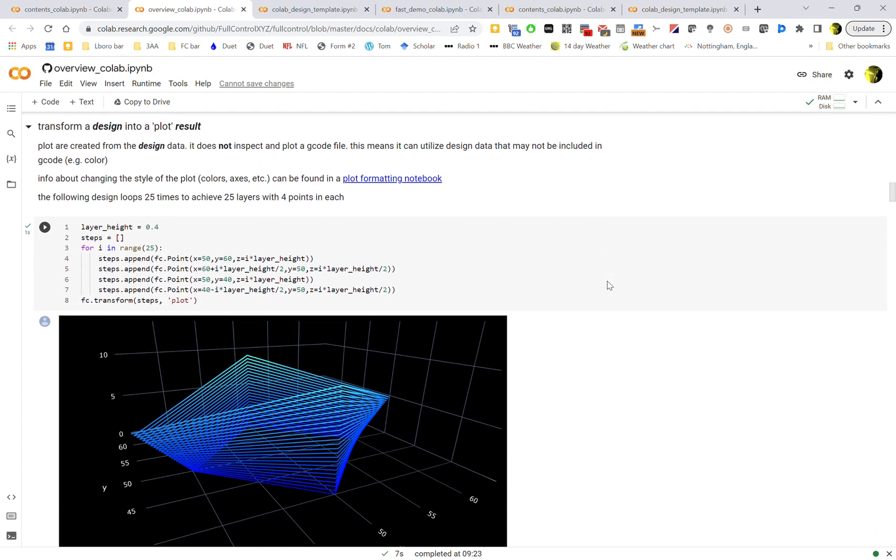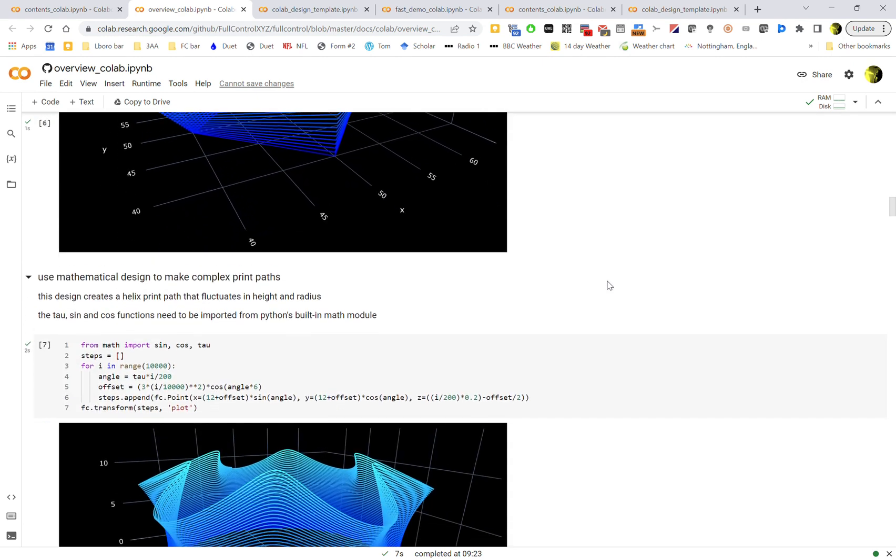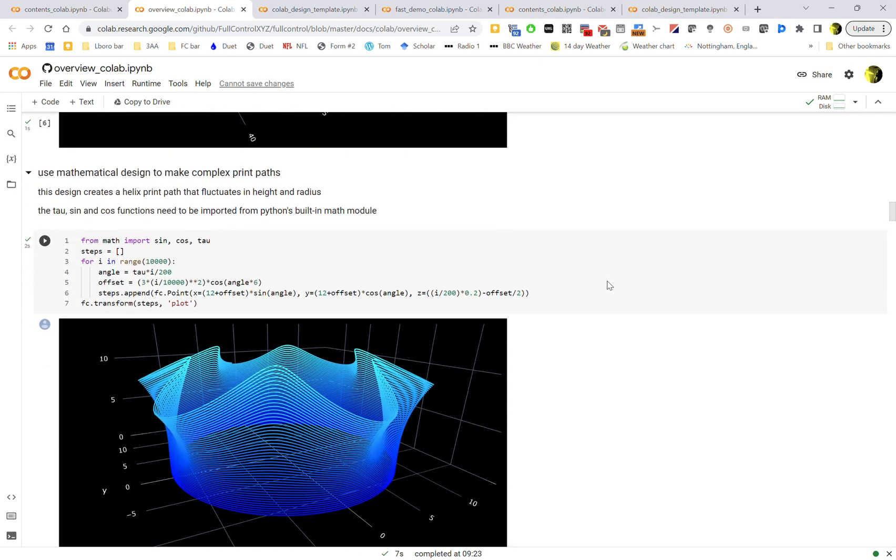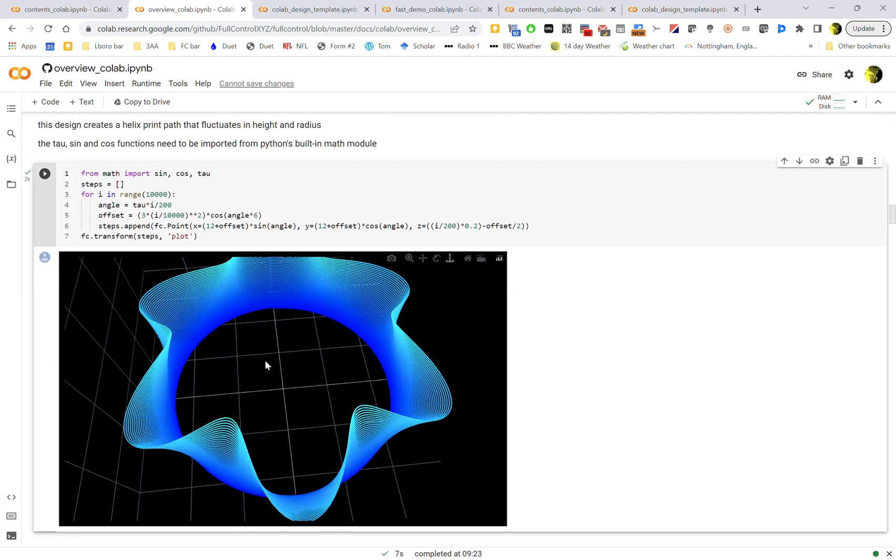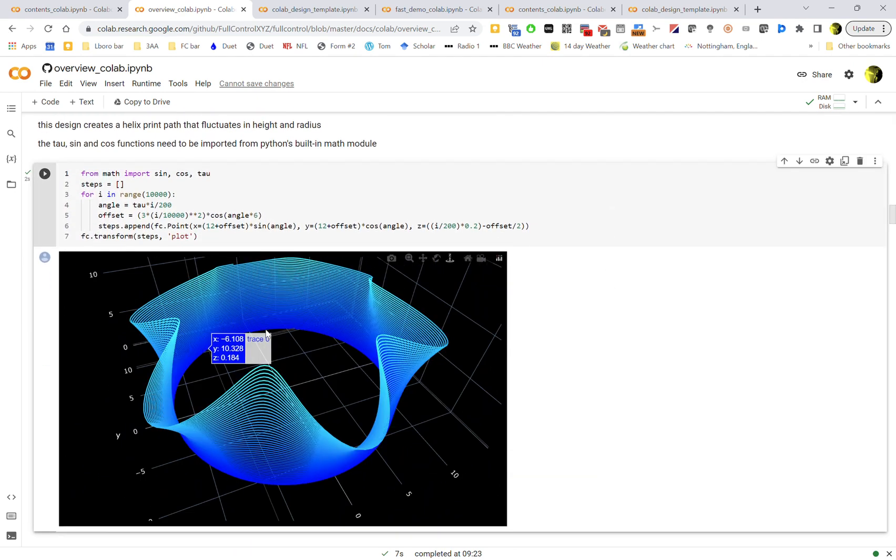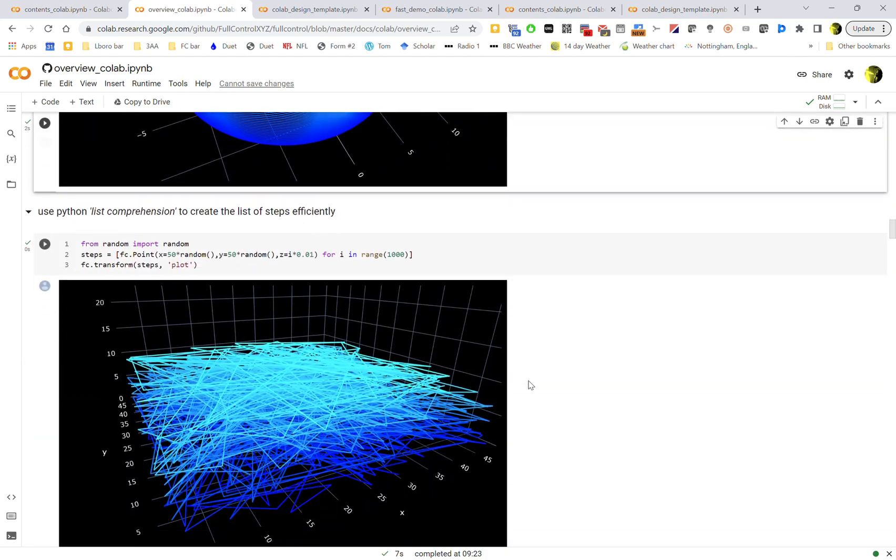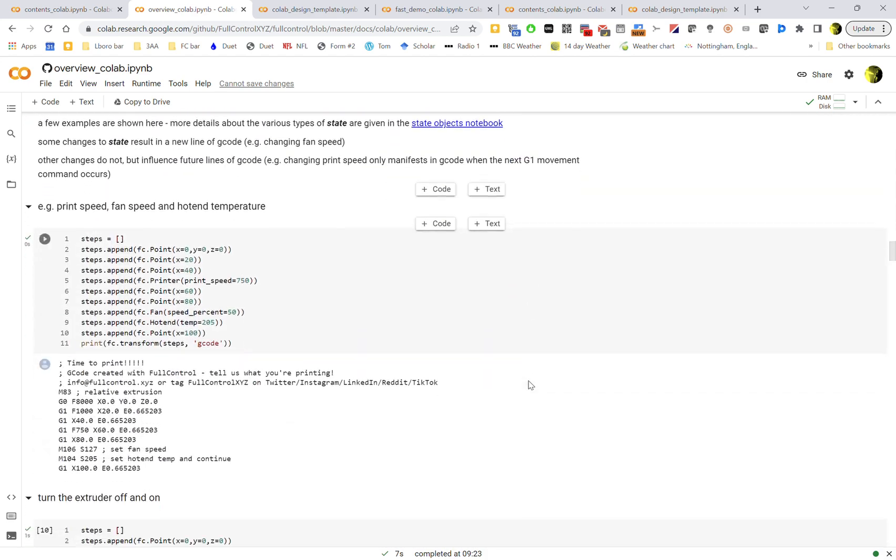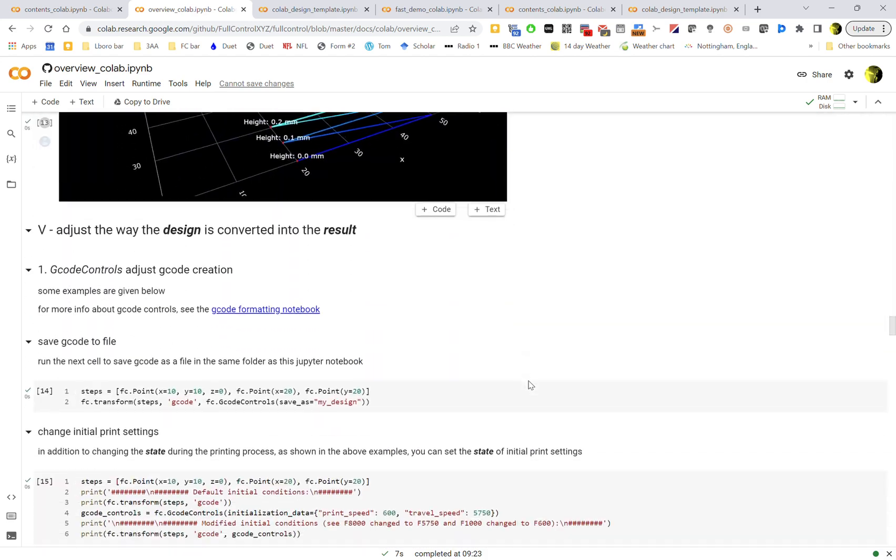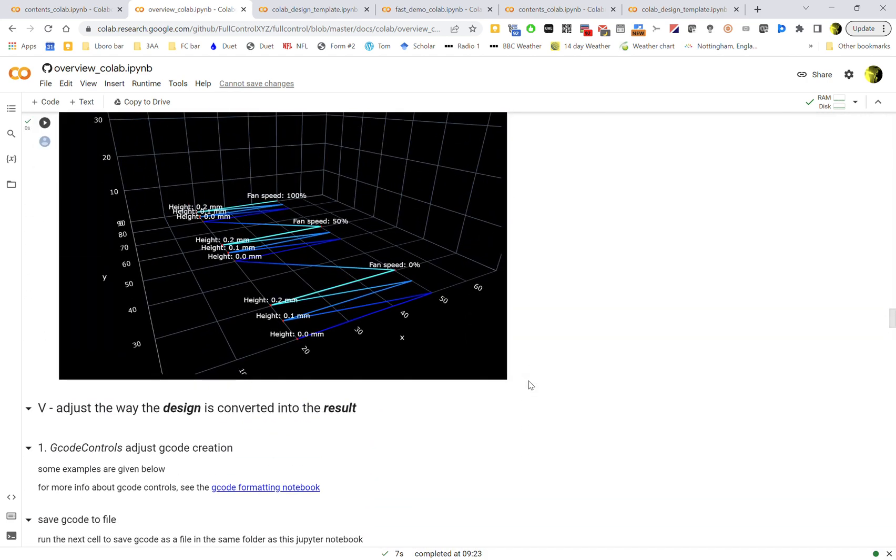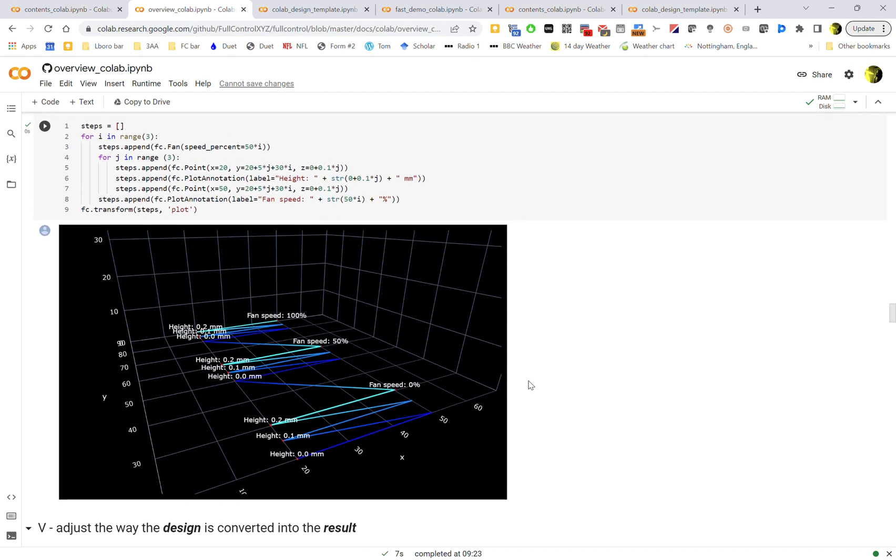And then goes through and shows options for converting it to the plot result, which is kind of you can take a design, you can output it as a plot or output it as G-code. Some introductions to the power of kind of mathematical design. And then yeah, as you go through, you'll see generally most of the features in FullControl are kind of shown.